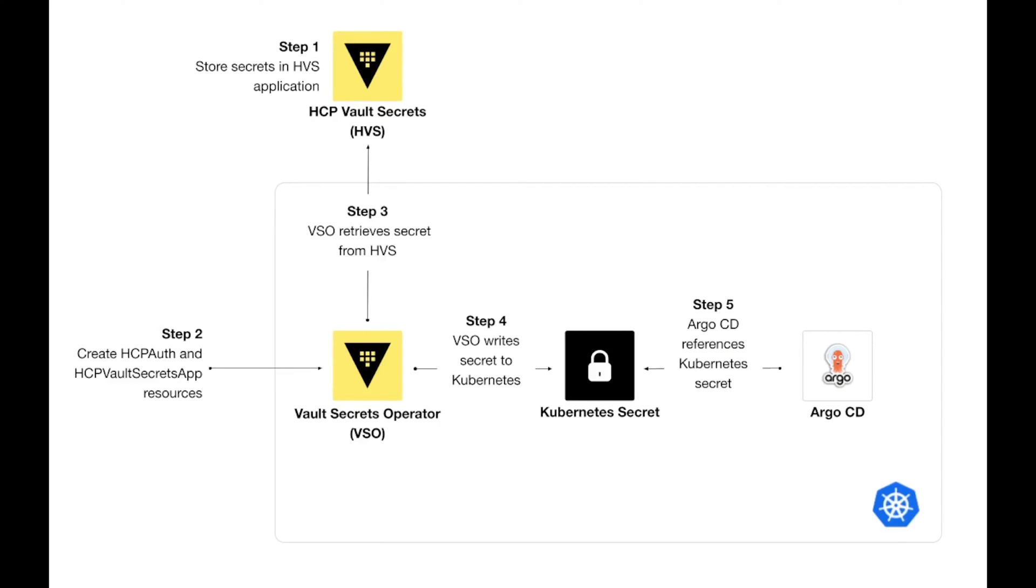Here we're going to store a set of GitHub app credentials into HVS, and Vault Secrets Operator will transform them into a Kubernetes secret that can be used by Argo CD, a GitOps framework.